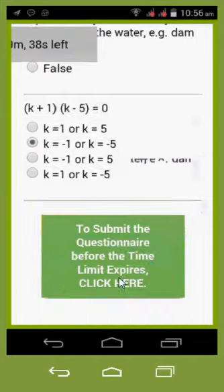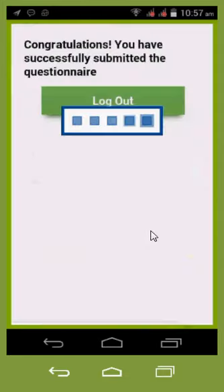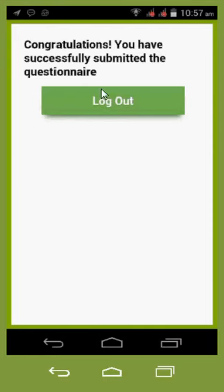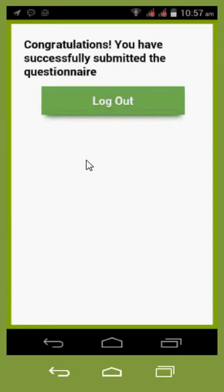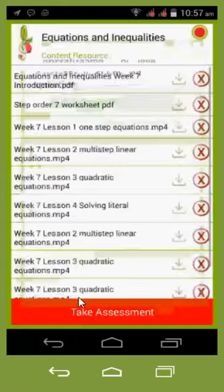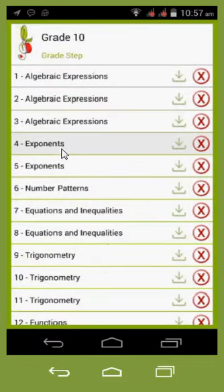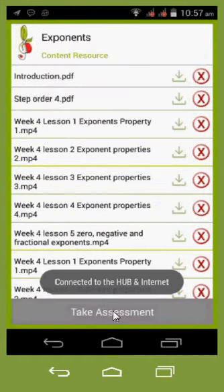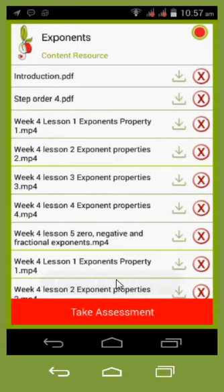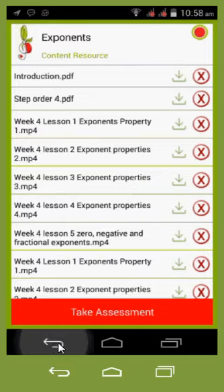After submitting, it gives you an option to log out — useful if you're on a shared device so nobody else completes a test on your profile. It will say: 'Congratulations, you have successfully submitted the questionnaire.' After a few minutes you'll receive an SMS with your results. Note that each time you take the assessment you won't get the same questions — we load many more questions than we deliver, so you get a random selection each attempt.